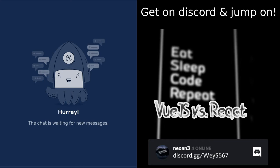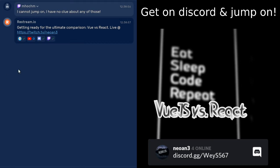Let's get started. Today we're going to compare the front-end titans. I already have a message here from M. Houghton, and he says: 'I have no clue about any of those.' Well, let's hope we can change that.